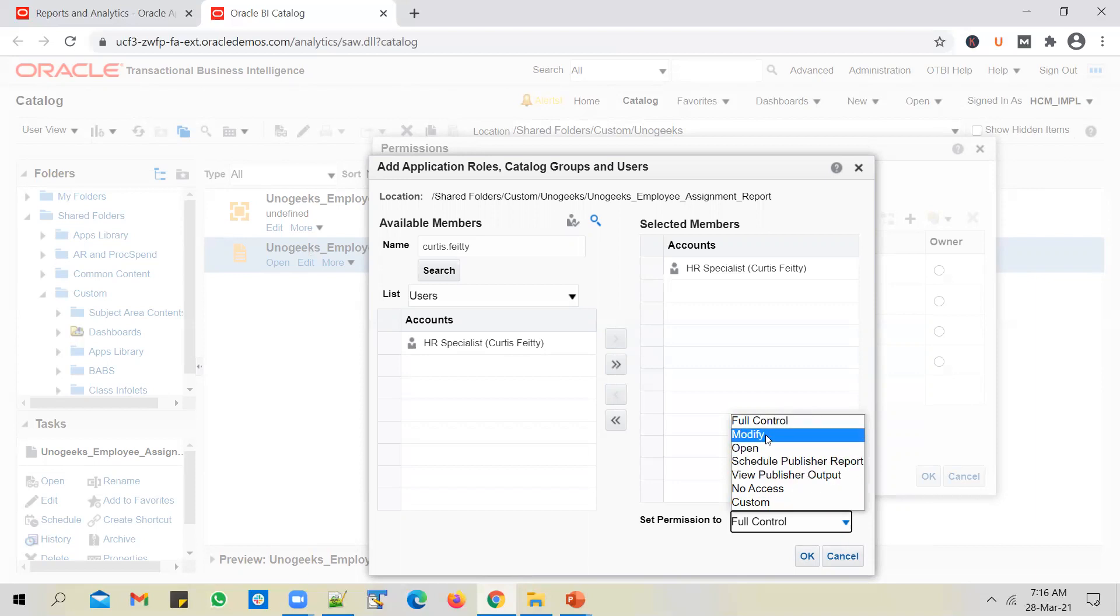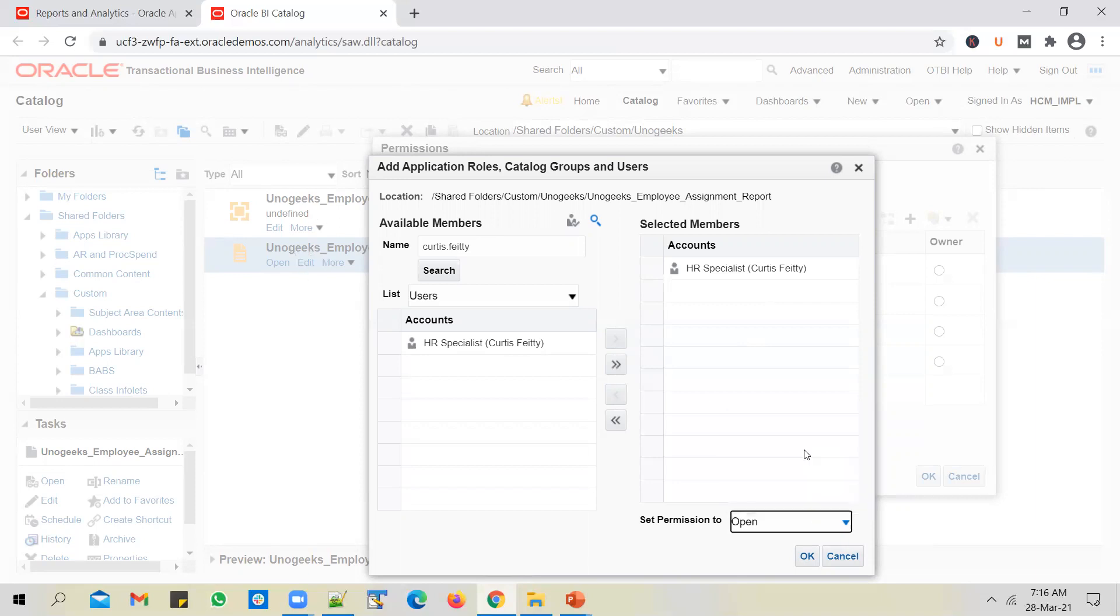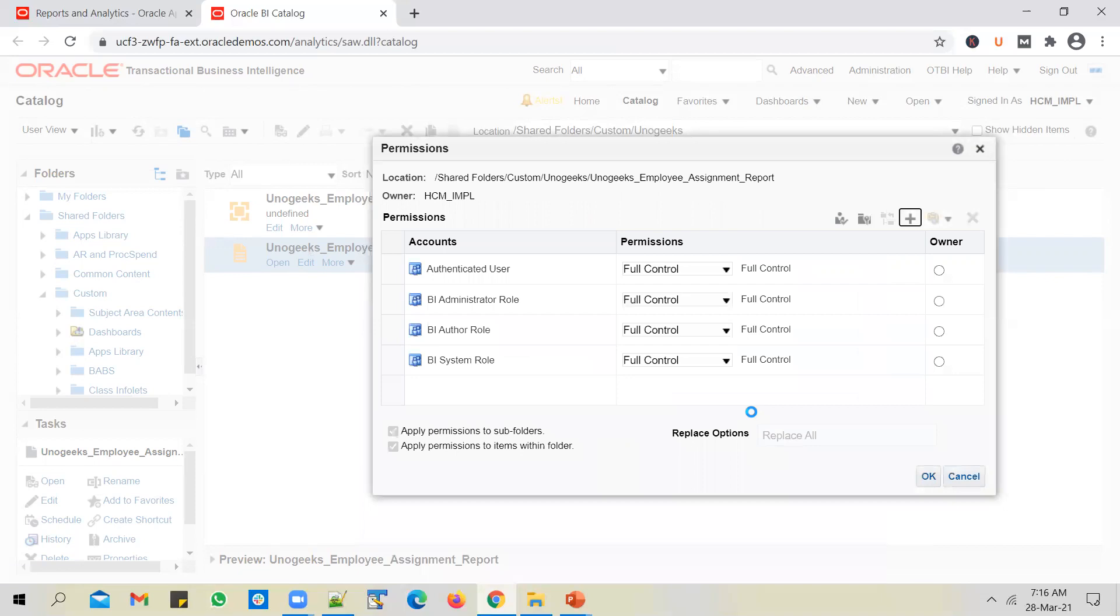And you've got a fine granular control here. Okay, so you can decide exactly what permissions you want to give to Curtis PT on your report. Okay, so I can just say open permission, click OK. That's how you give permission to a specific user.